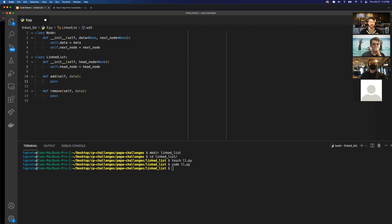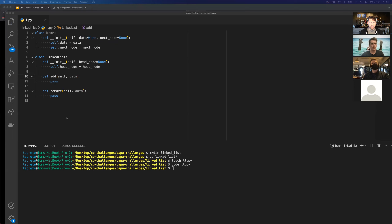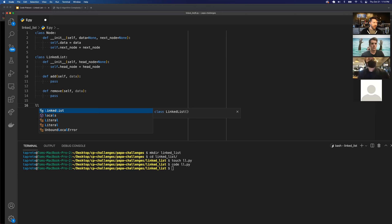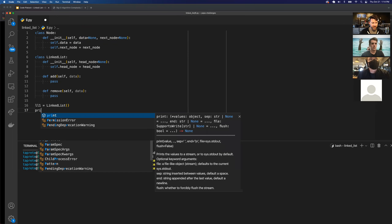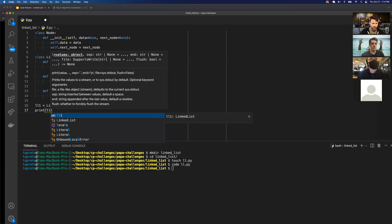There are two main methods we can create — add and remove — though it's not limited to just those; you can create any method you want. Let's first create a linked list: link_list_one equals LinkedList(), initialized without anything, since that's how you usually do it. Then I'll print link_list_one to see what it looks like.